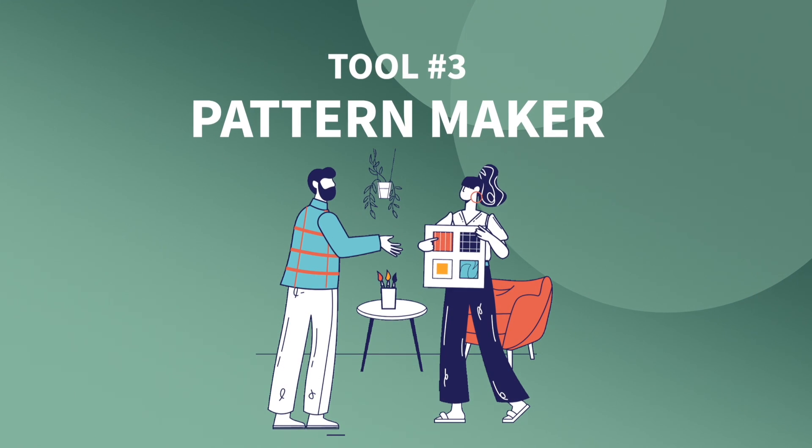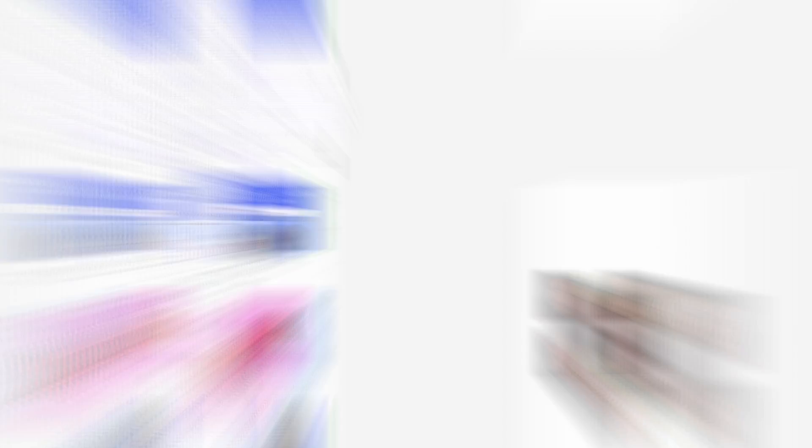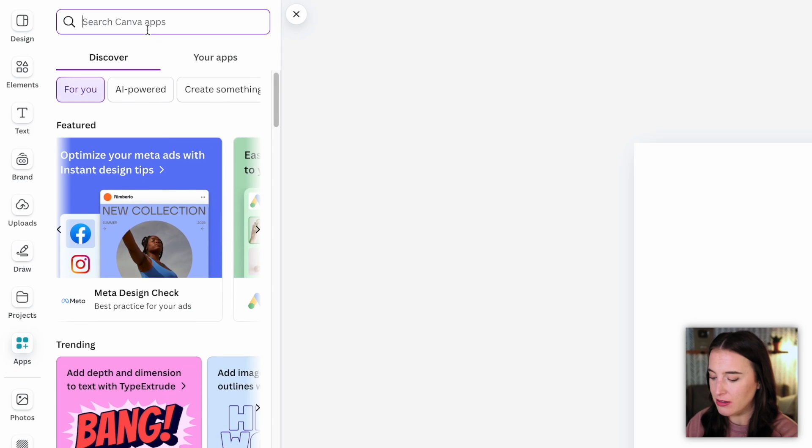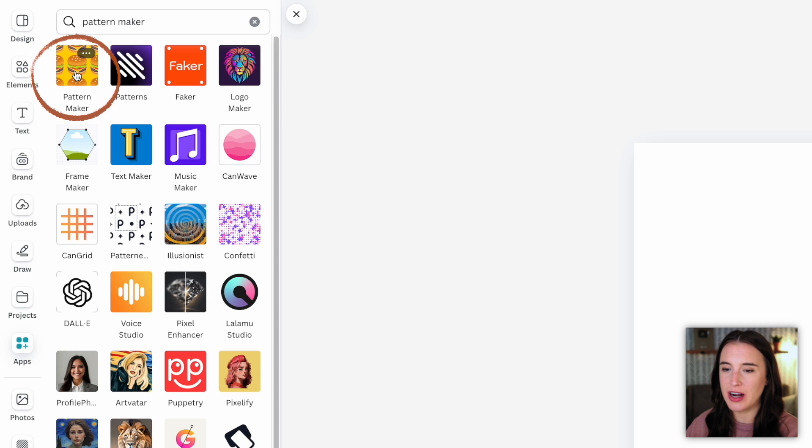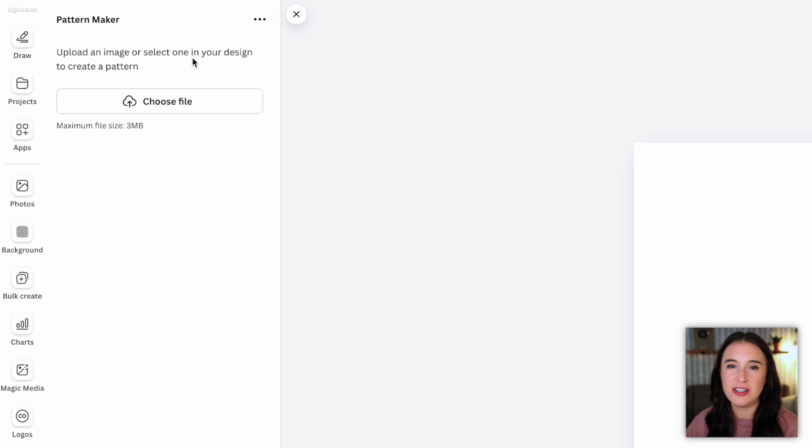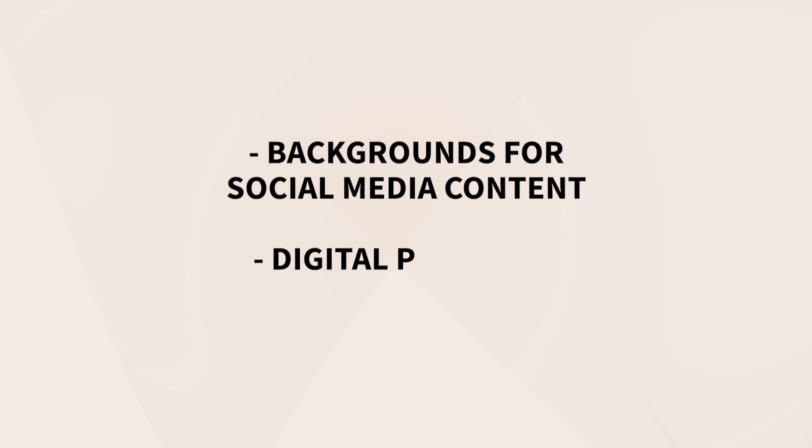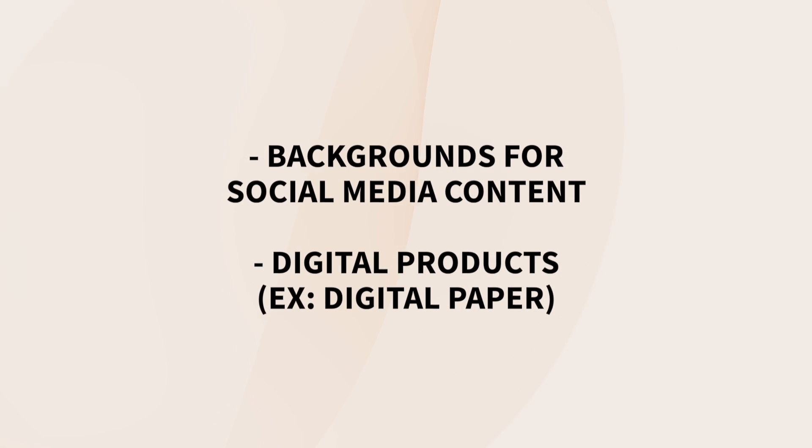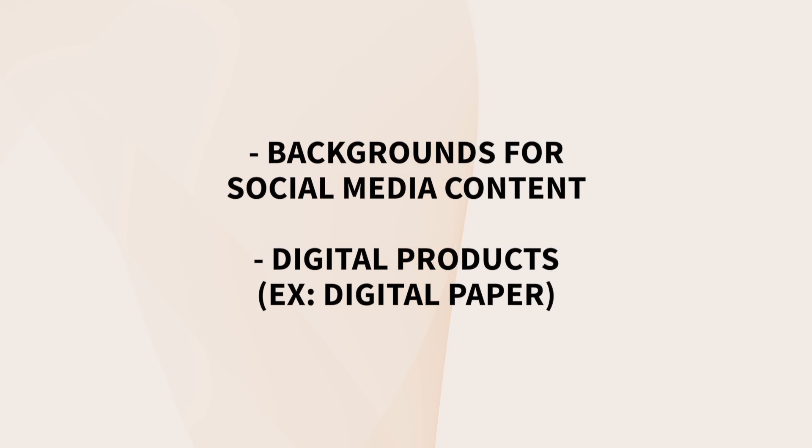Okay, new tool number three is called a pattern maker. So I'm going to come to my app section type in pattern maker. And here's the one I want right here, which is going to allow me to actually generate my own pattern. So patterns are great to use for a variety of purposes, you can use them as backgrounds for social media content, or in digital products, or even use them to sell as a digital product itself with a product like digital paper.